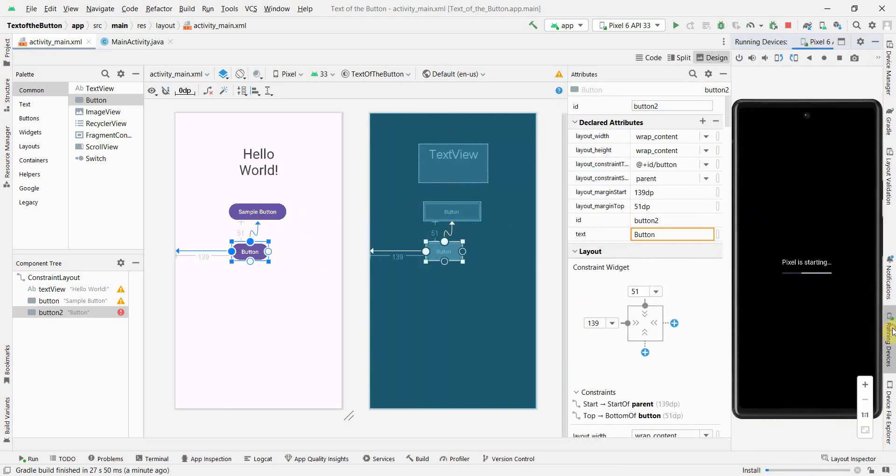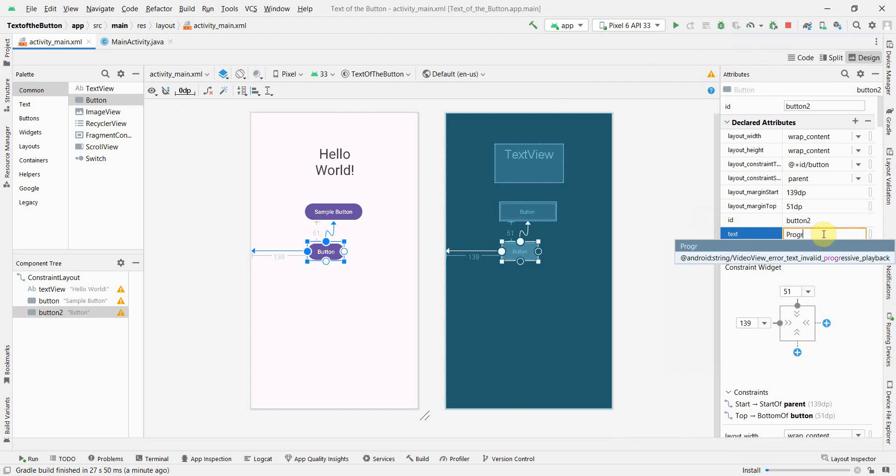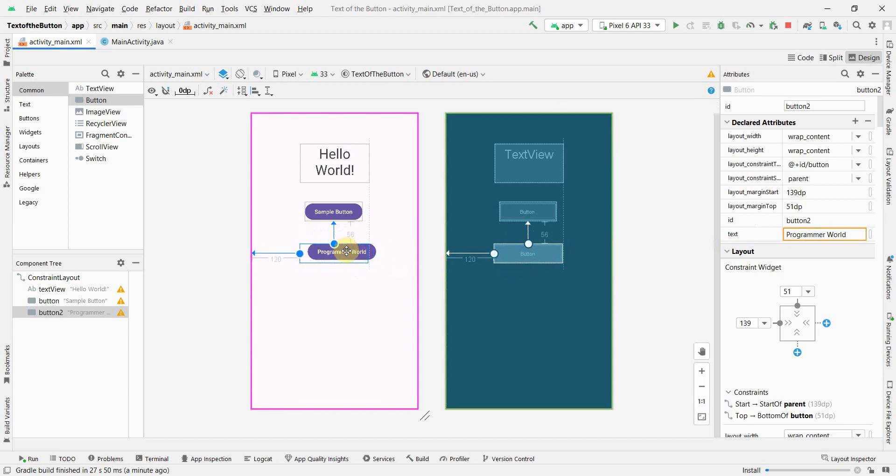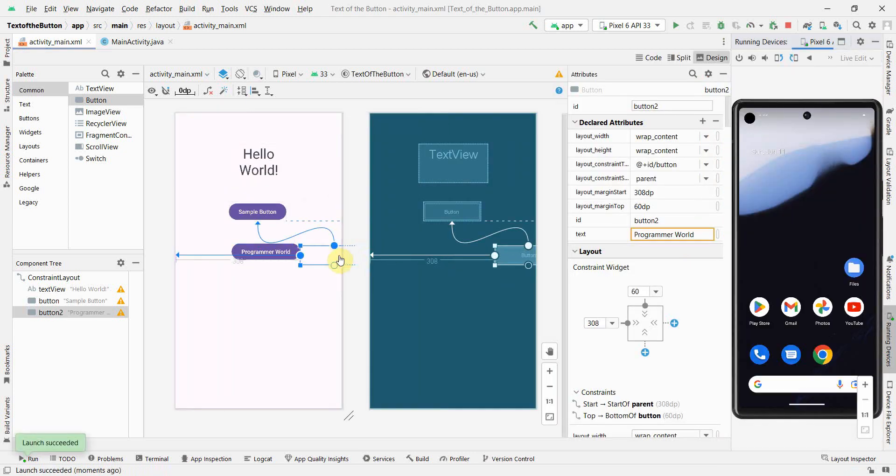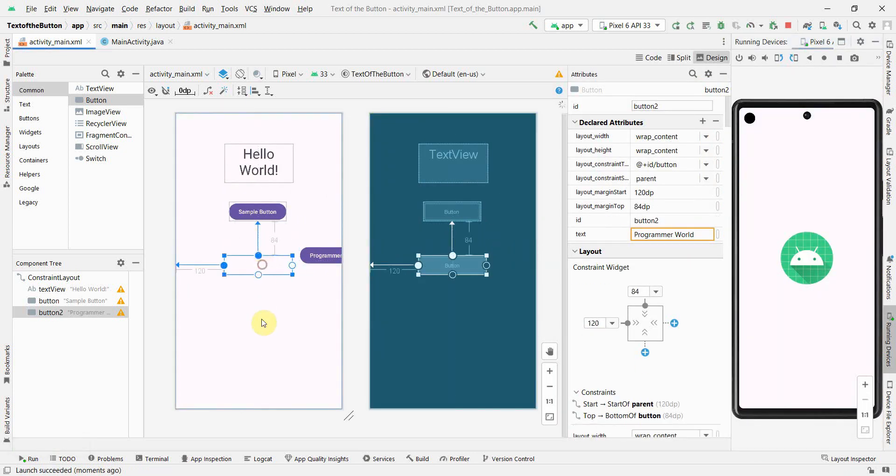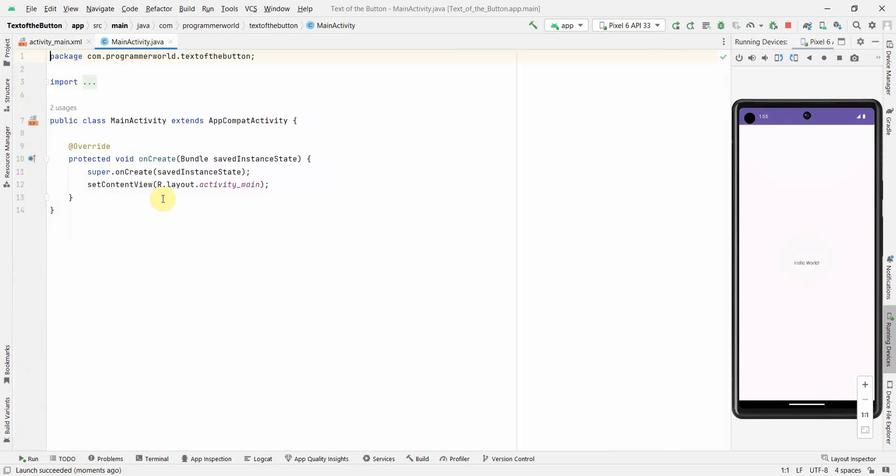And I'll make it as Sample Button Two, probably something like that. Instead of Sample Button Two what I can also do is Programmer, the name of my channel, perfect. So once we have these two things...